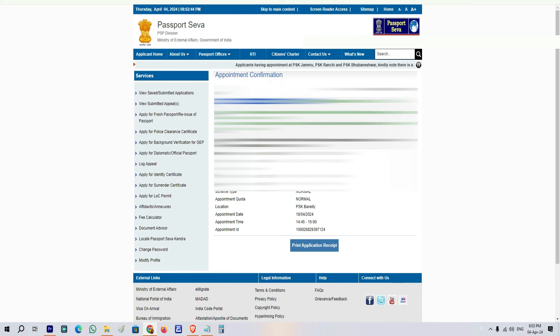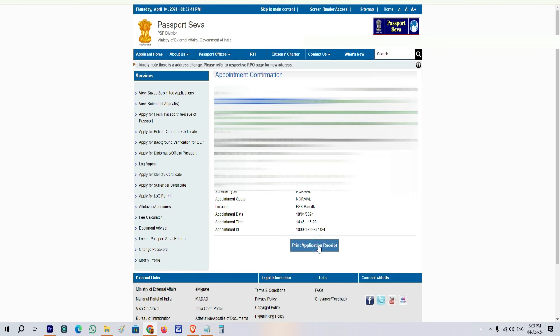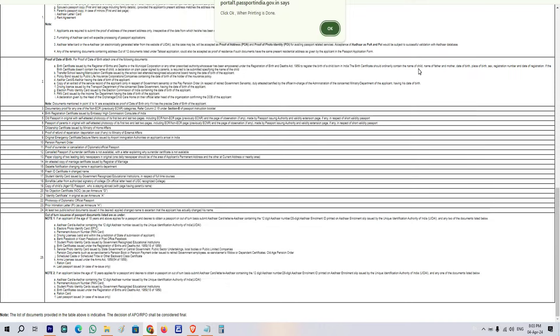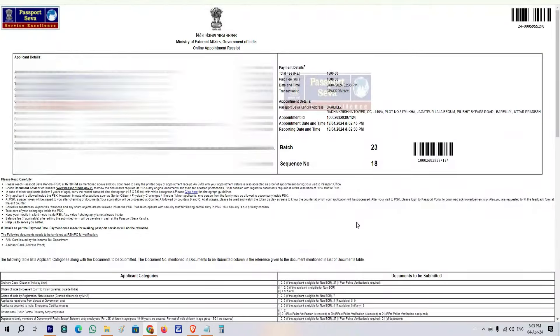As you can see on screen, your appointment system details, mobile, email, and all details are shown. Now click on 'Print Application Receipt'. You will get all the details and photos. Click the Print button to print the page. You will find all the details on this page and verify your appointment information.